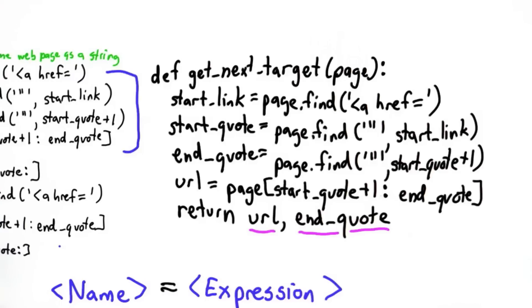So now we have our getNextTarget procedure, and we know how to use it by using multiple assignments to get the two results.